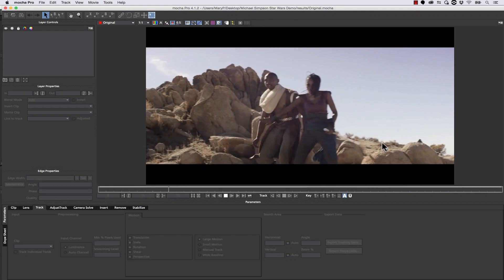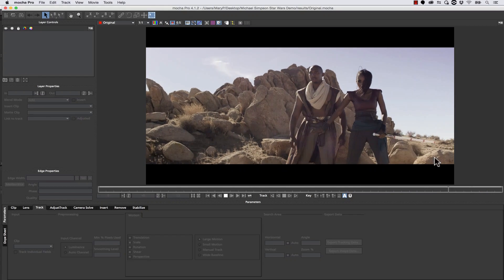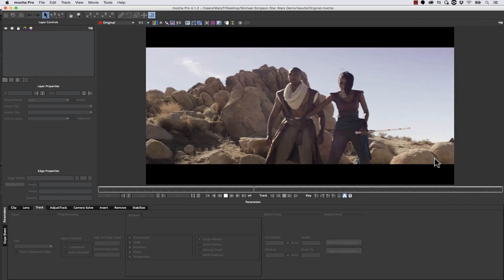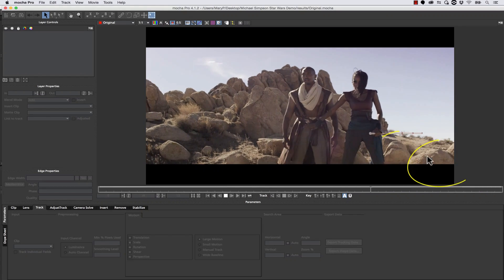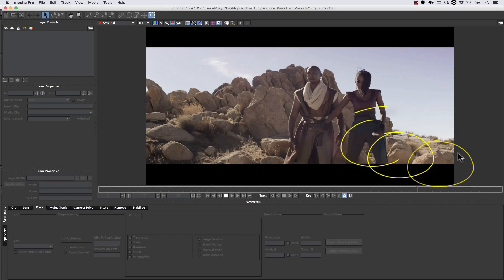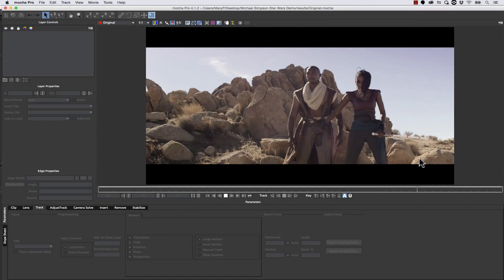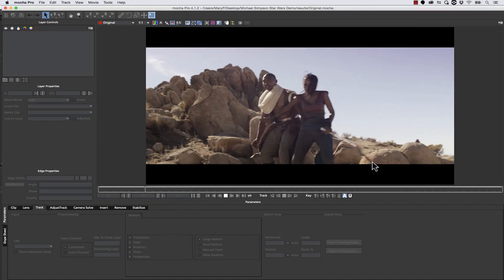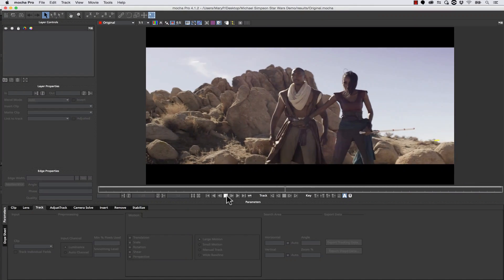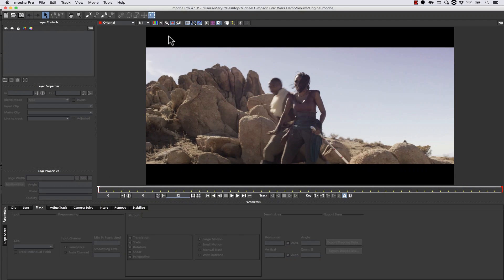This poses a couple of challenges — it's not a straightforward remove. One reason is that there are a couple of different planes of parallax happening, and we need to account for that. We've also got a foreground shadow on these rocks, and I'll show you how to get rid of that as well.